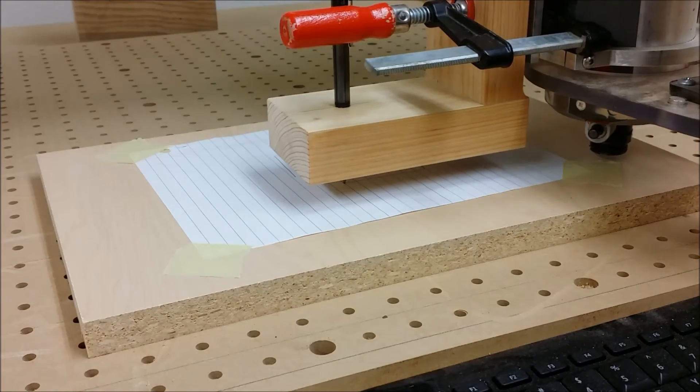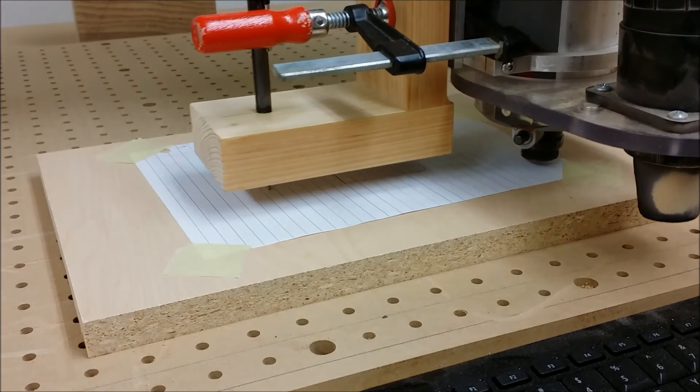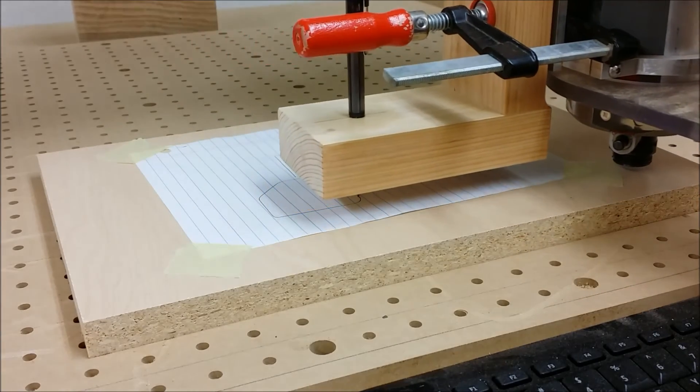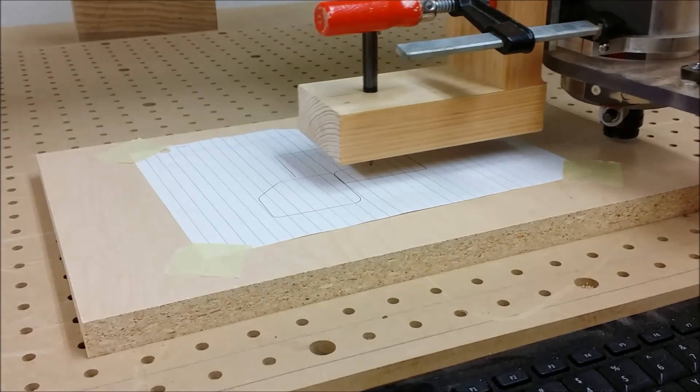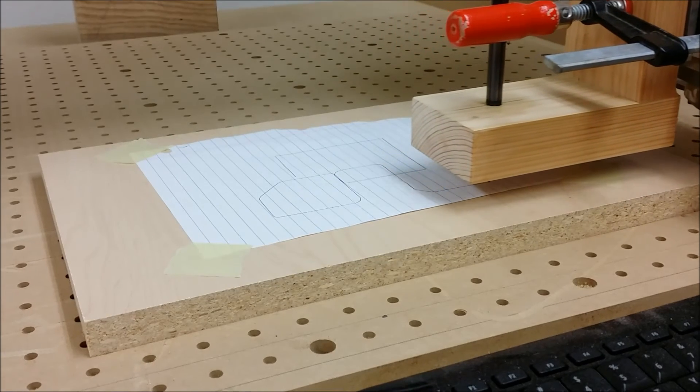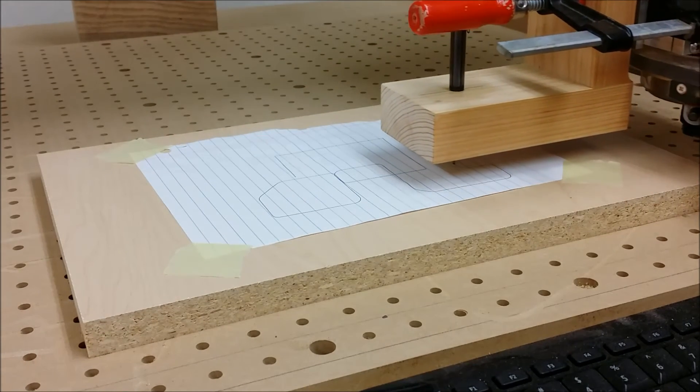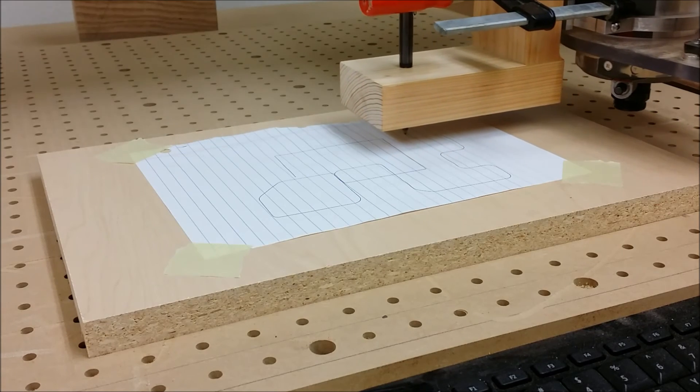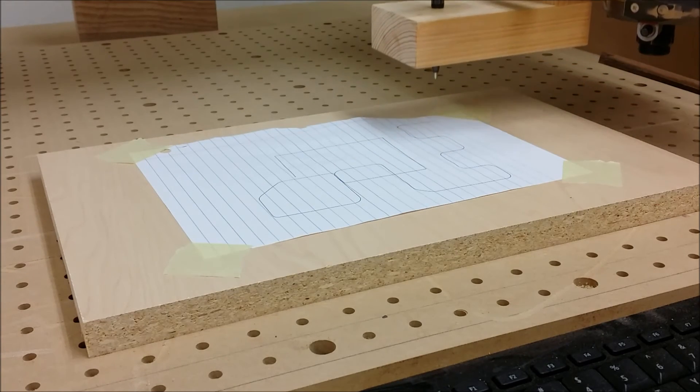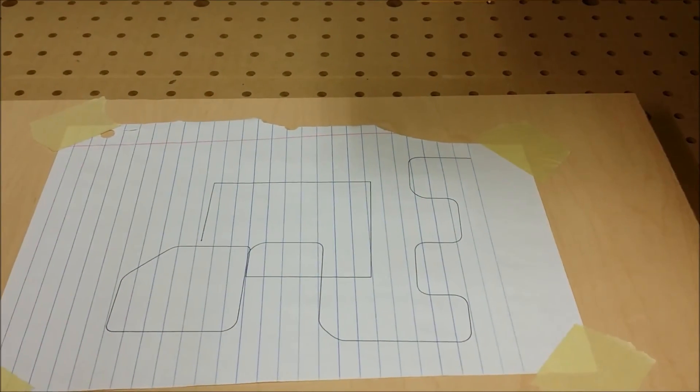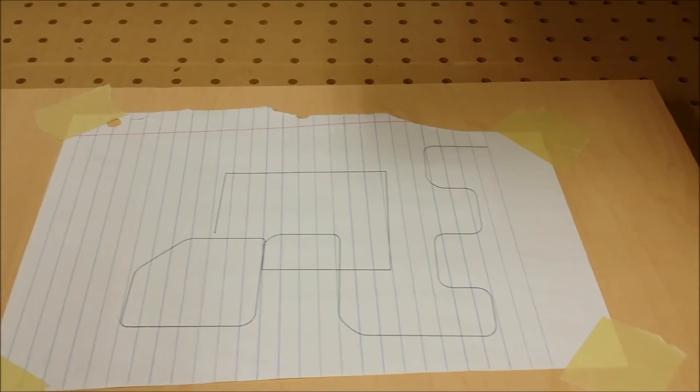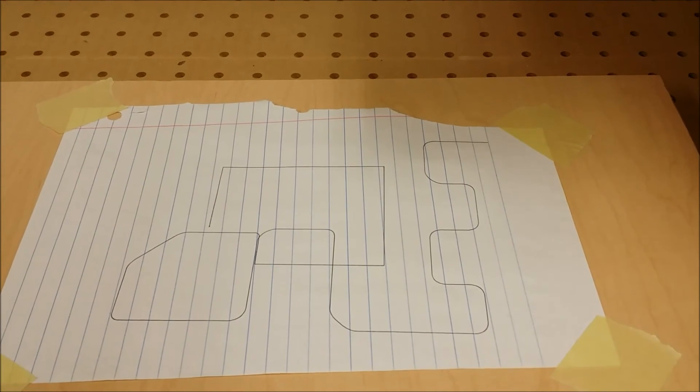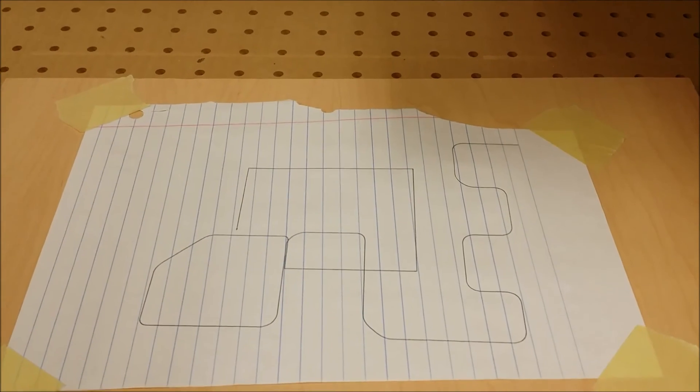There's the finished drawing, made by just jogging the router around since it's getting late and I didn't have time to make a program.